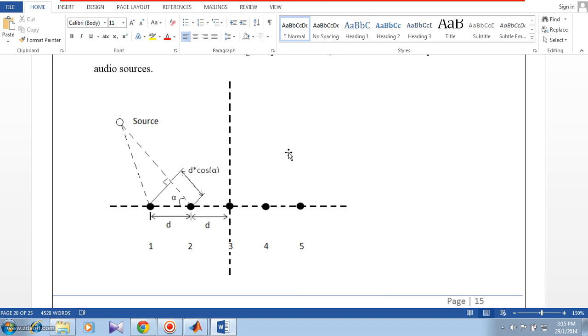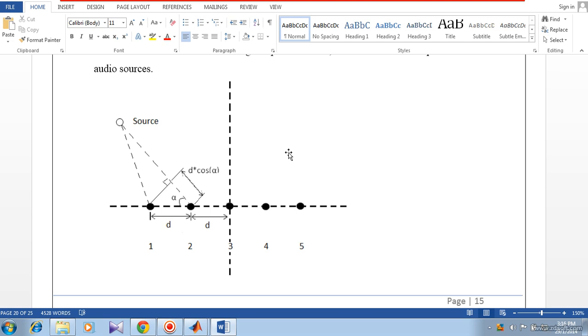Basically our project is on boosting the sound on one particular direction and suppressing the sound from all other directions, so that you can concentrate the sounds from only one particular direction and neglect the sound from other directions.